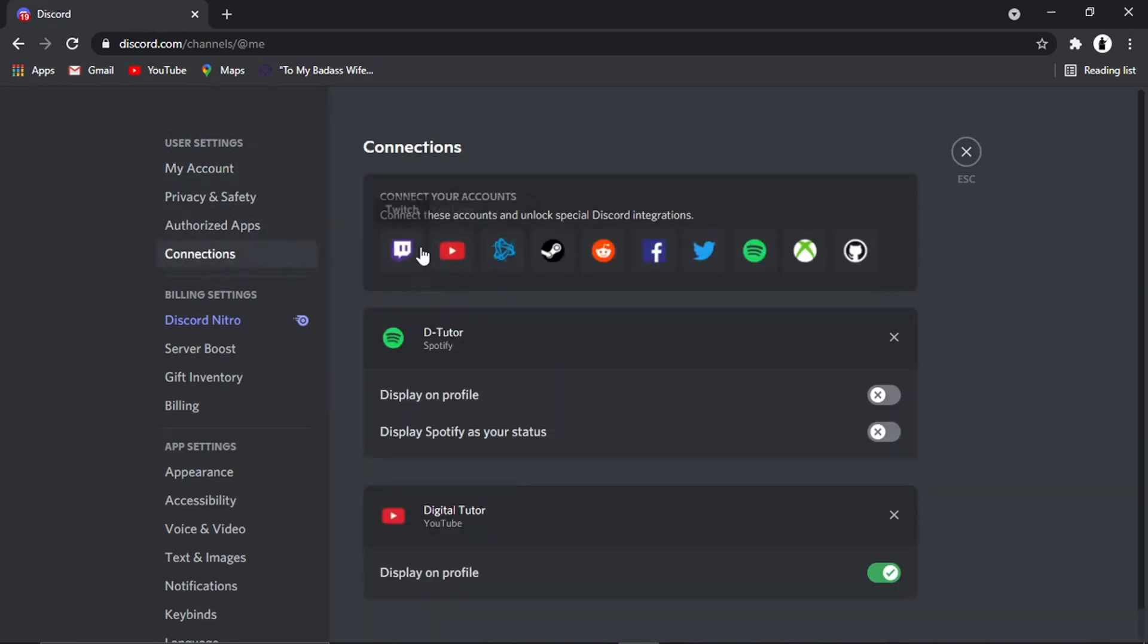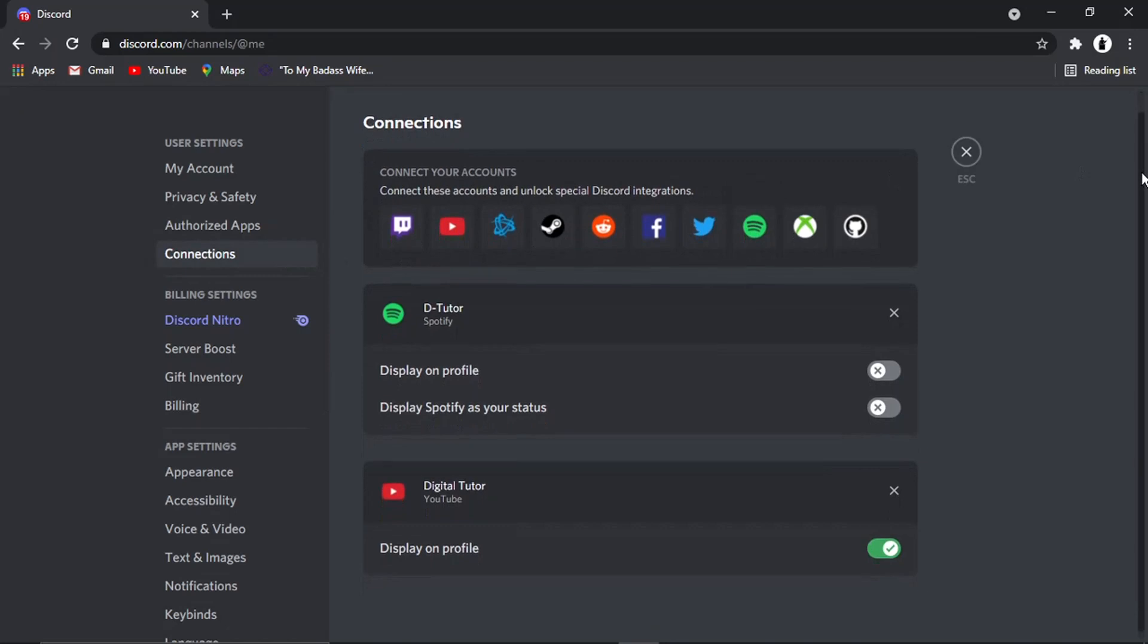you'll see you've got a number of different applications and accounts which you can connect to your Discord. These ones here are ones I've already linked up. So I've got my YouTube linked up and I've got a Spotify account linked up.